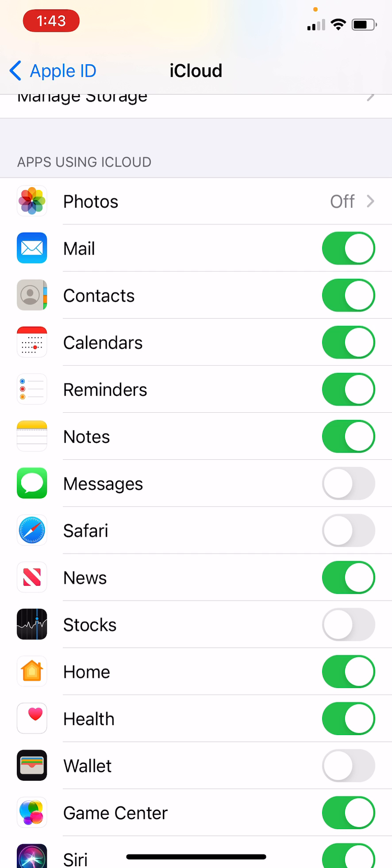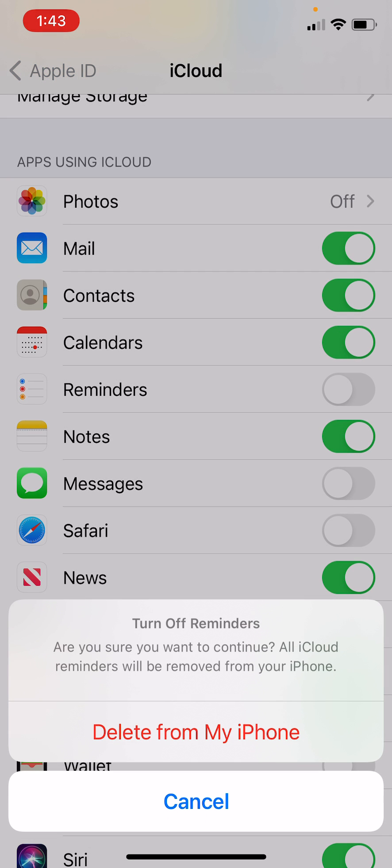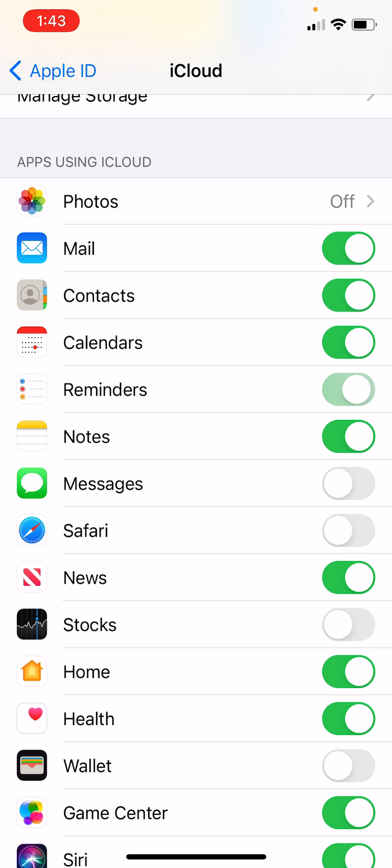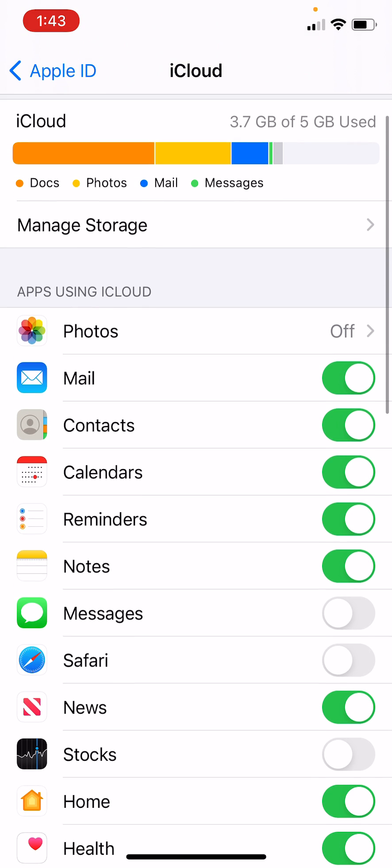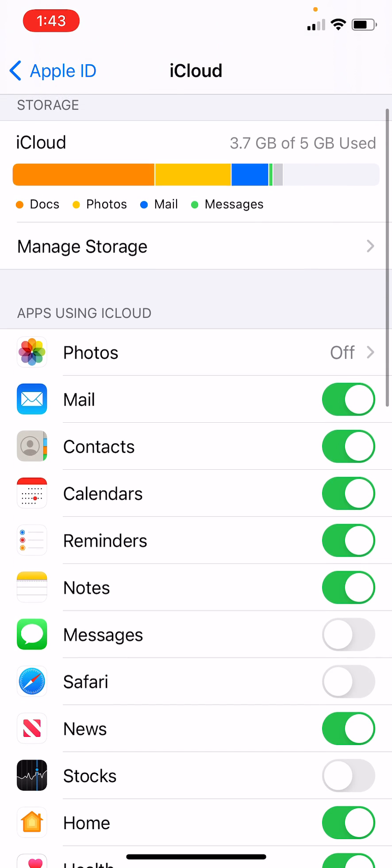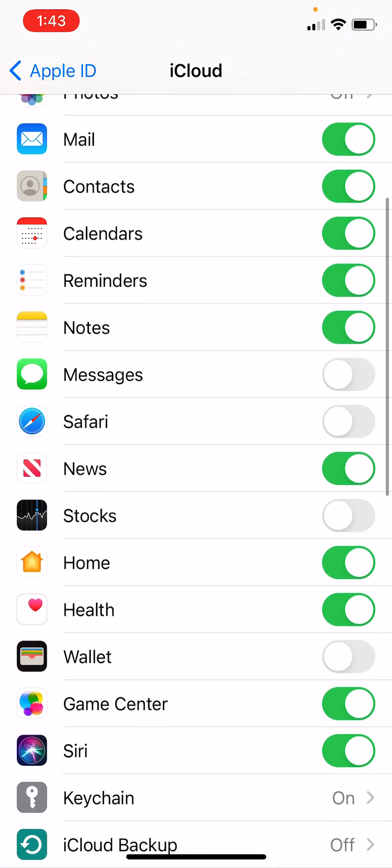My reminders was turned off like this, but I want it turned on so I can sync all of my reminders in iCloud space. It takes up almost no space in iCloud, so you don't have to worry about that.